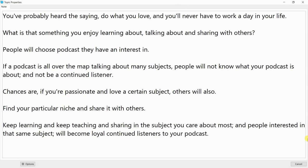You've probably heard the saying, 'Do what you love and you'll never have to work a day in your life.' What is something you enjoy learning about, talking about, and sharing with others? People will choose podcasts they have an interest in. If a podcast is all over the map talking about many subjects, people will not know what your podcast is about and will not be a continued listener. Chances are, if you're passionate about a certain subject, others will also.